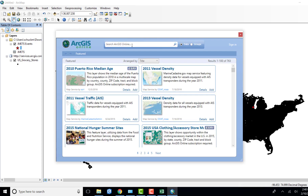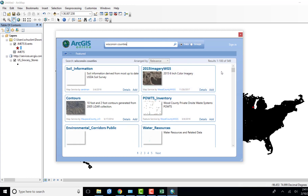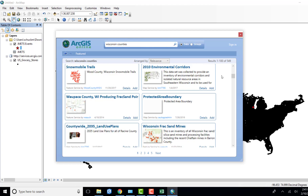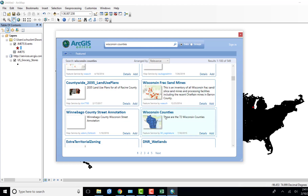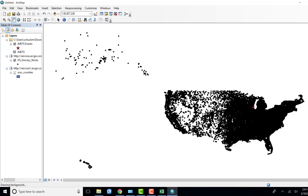Now I'm going to bring in the state of Wisconsin counties map so I can clip the data from all US grocery stores to just the state of Wisconsin. I'm typing in Wisconsin counties and looking for one that the state legislature put together. Scrolling down on the right-hand side I have Wisconsin Counties done by the state legislature. I'm adding that, and now I have my counties added in and most of the layers I need. Over here I have the catalog and ArcTools.